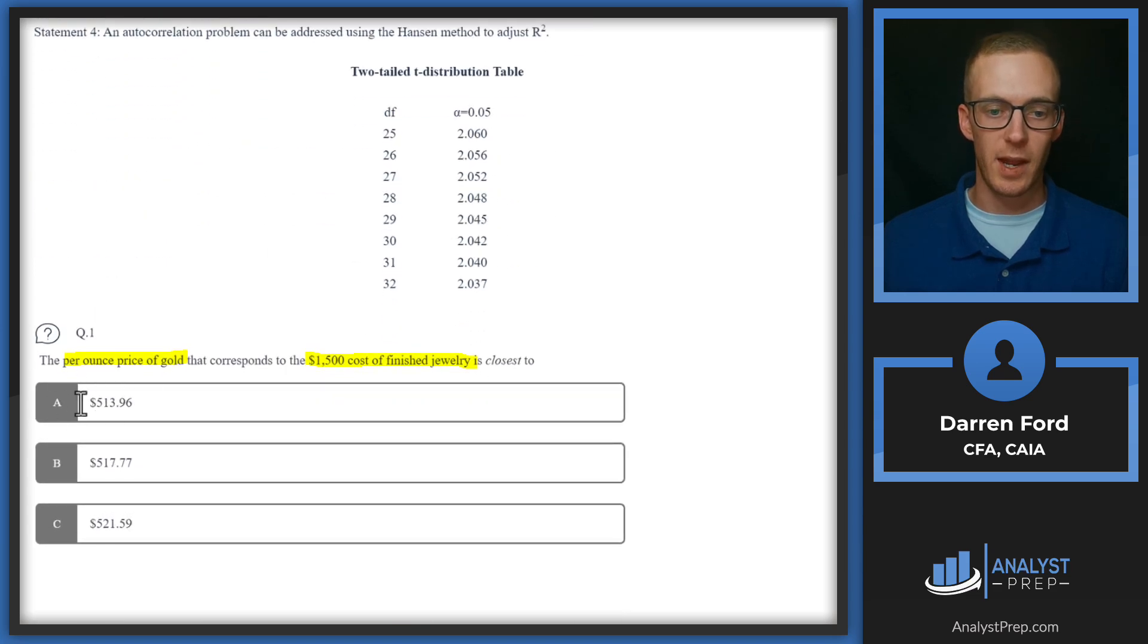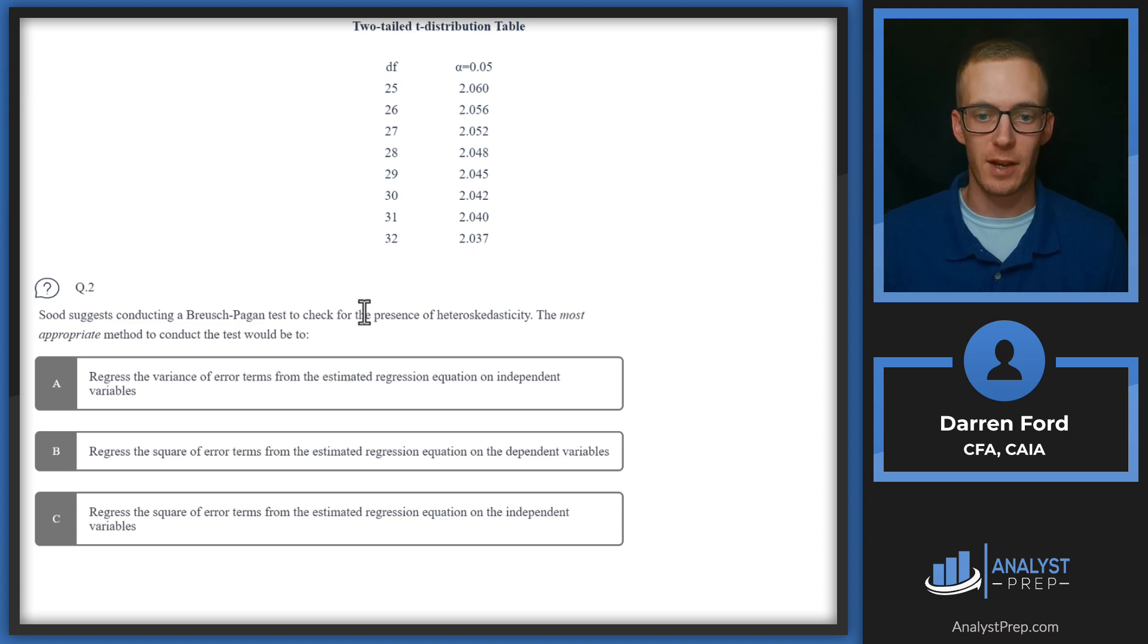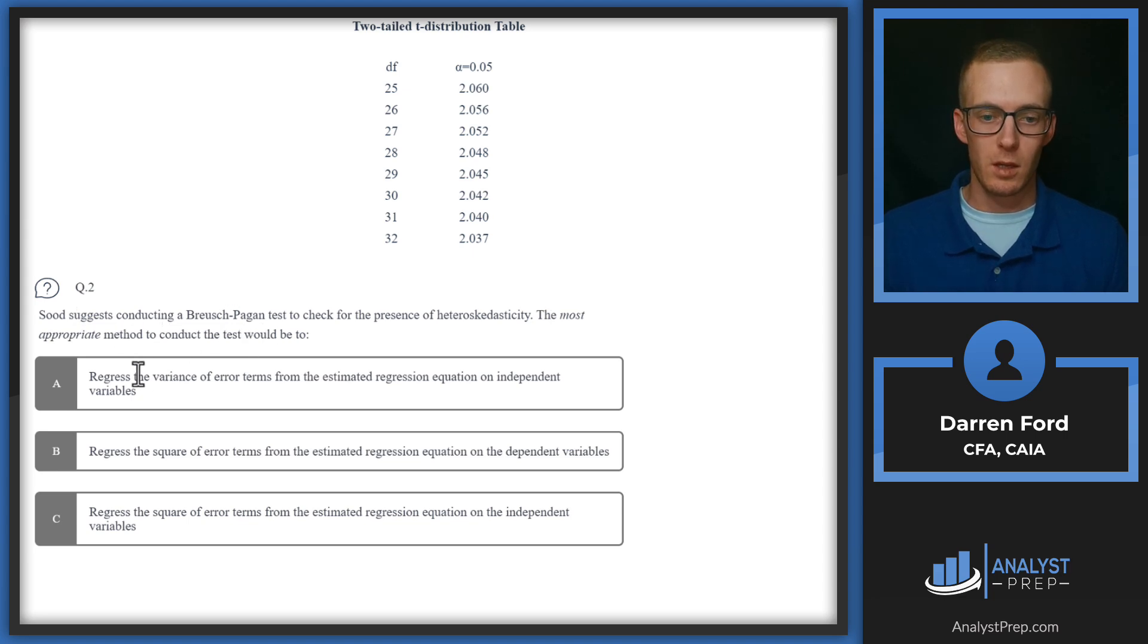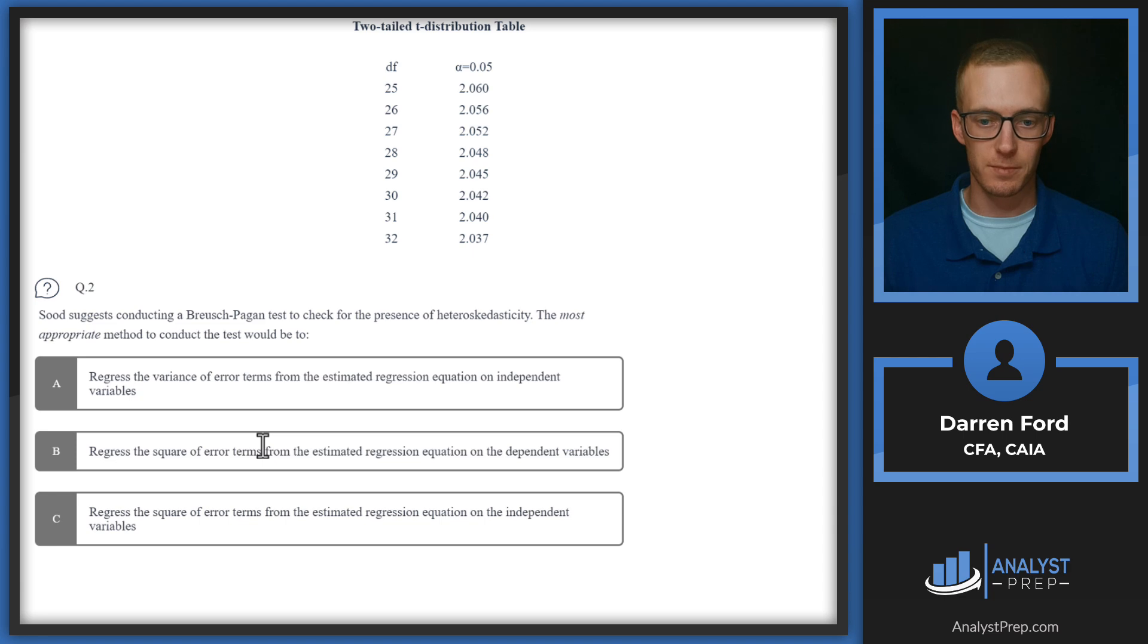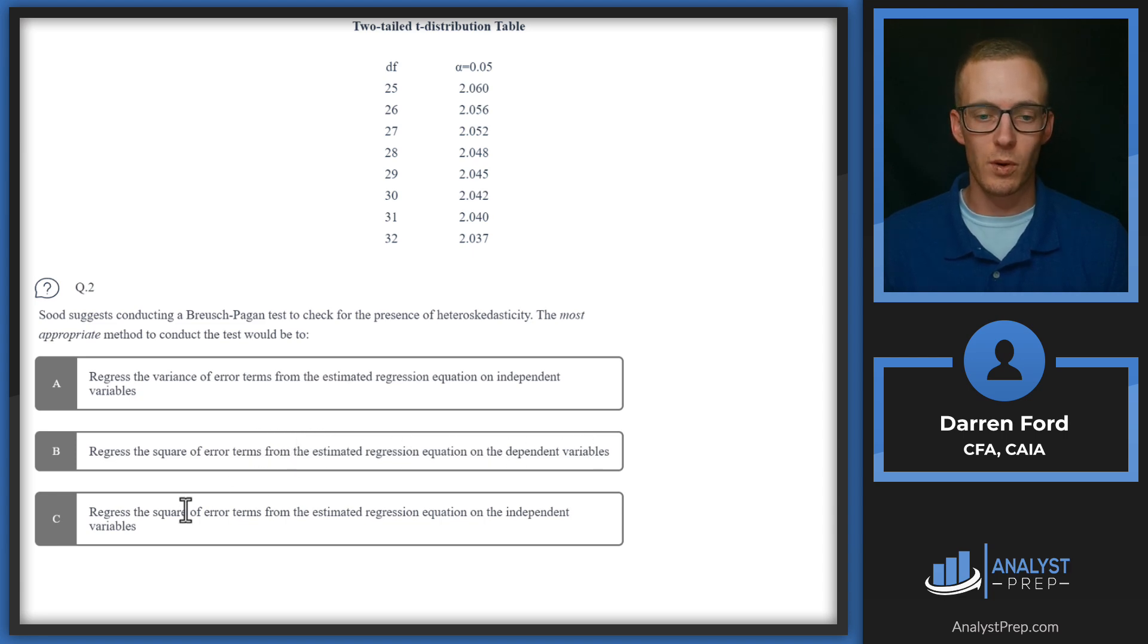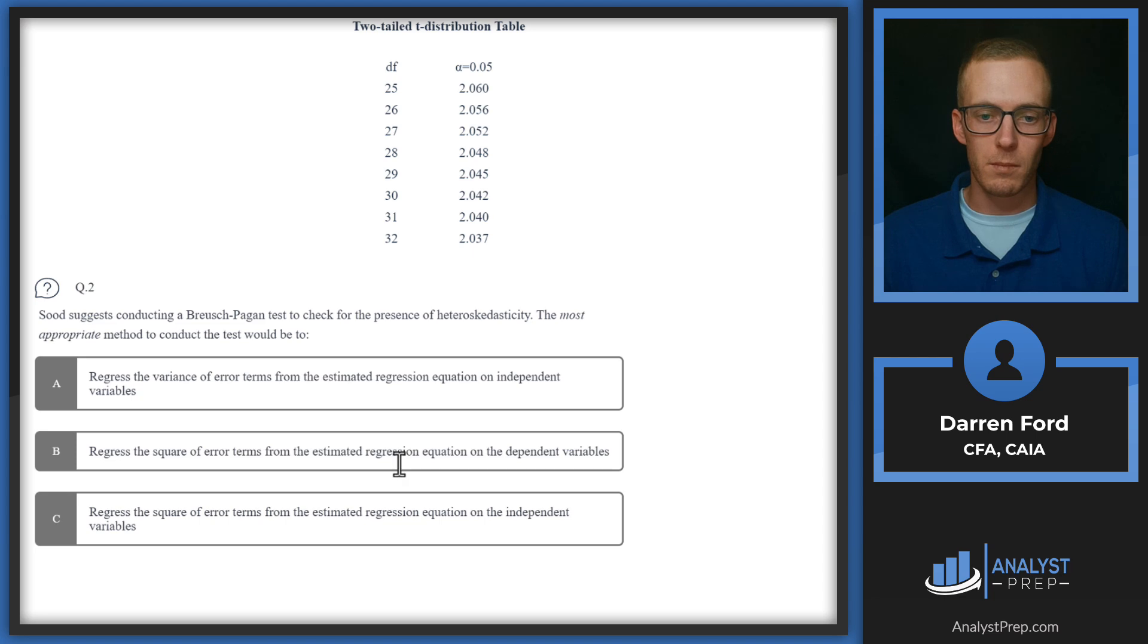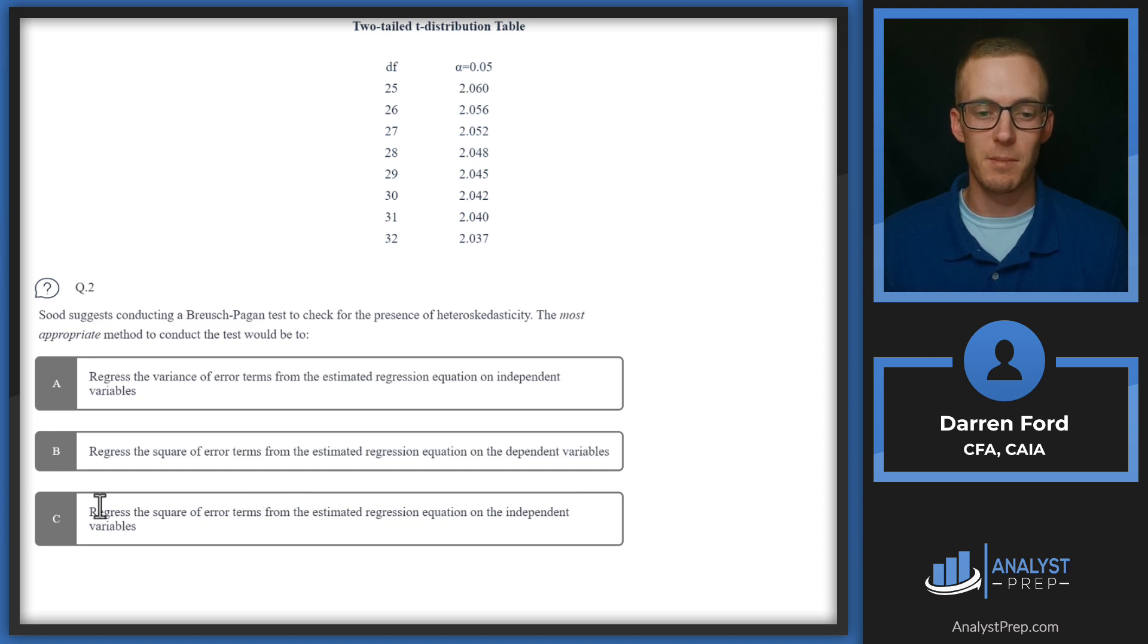Question two: Sood suggests conducting a Breusch-Pagan test to check for the presence of heteroscedasticity. The most appropriate method to conduct the test would be: A) regress the variance of error terms from the estimated regression equation on independent variables, B) regress the square of error terms from the estimated regression equation on the dependent variables, or C) regress the square of error terms from the estimated regression equation on the independent variables. Right off the bat, looking at these answers, answer C is basically the definition of a Breusch-Pagan test.